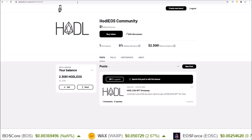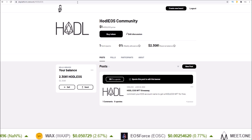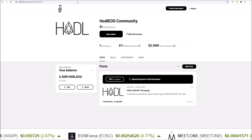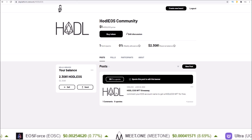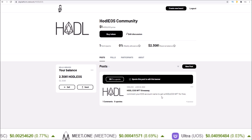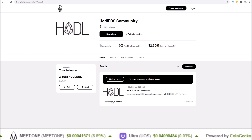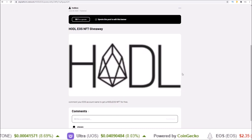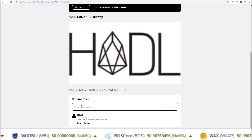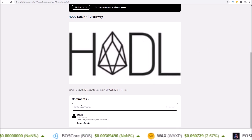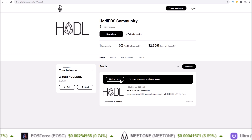I'll leave a link to the hodl eos dplatform.network page in the description below. For the hodl eos NFT giveaway, just comment your EOS account name — click the comments, input a comment with your EOS account name. And of course, upvoting is also available.